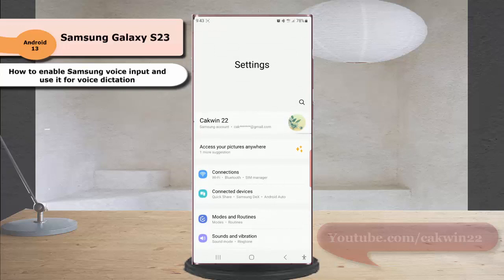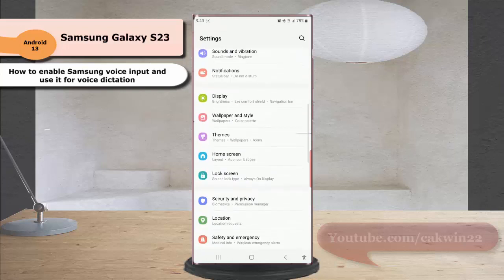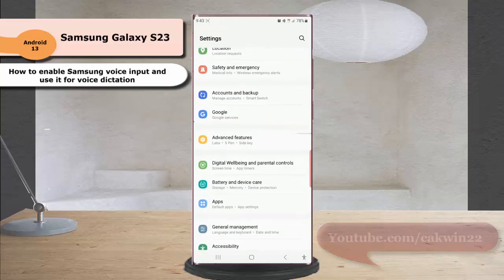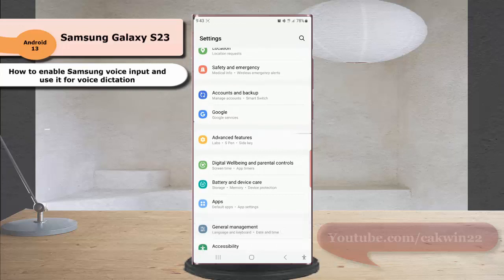Scroll down the screen to find general management. Tap general management and then tap Samsung keyboard setting.